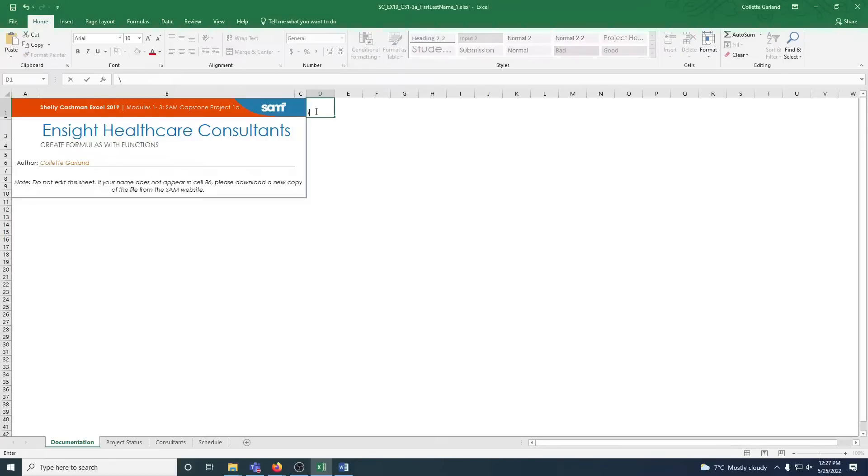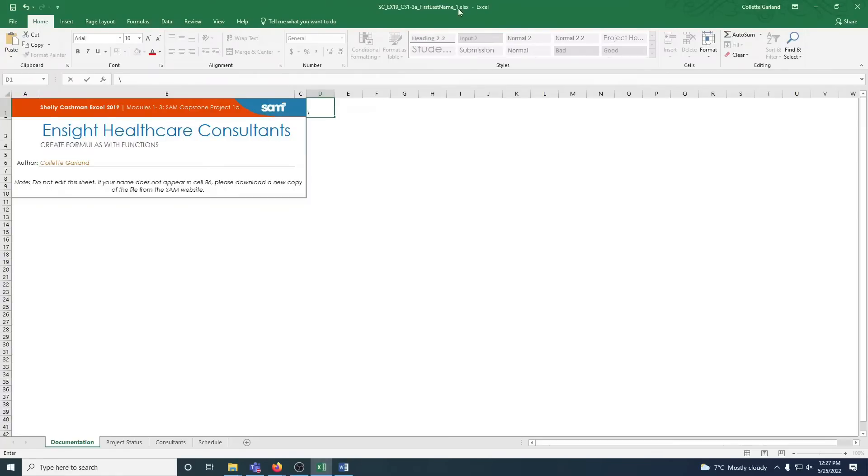Welcome to the final project for Excel. I have the instructions printed, so you can print yours as well or follow along by splitting your screen. As always, make sure that you save it with underscore two instead of underscore one. So we'll get right into it.